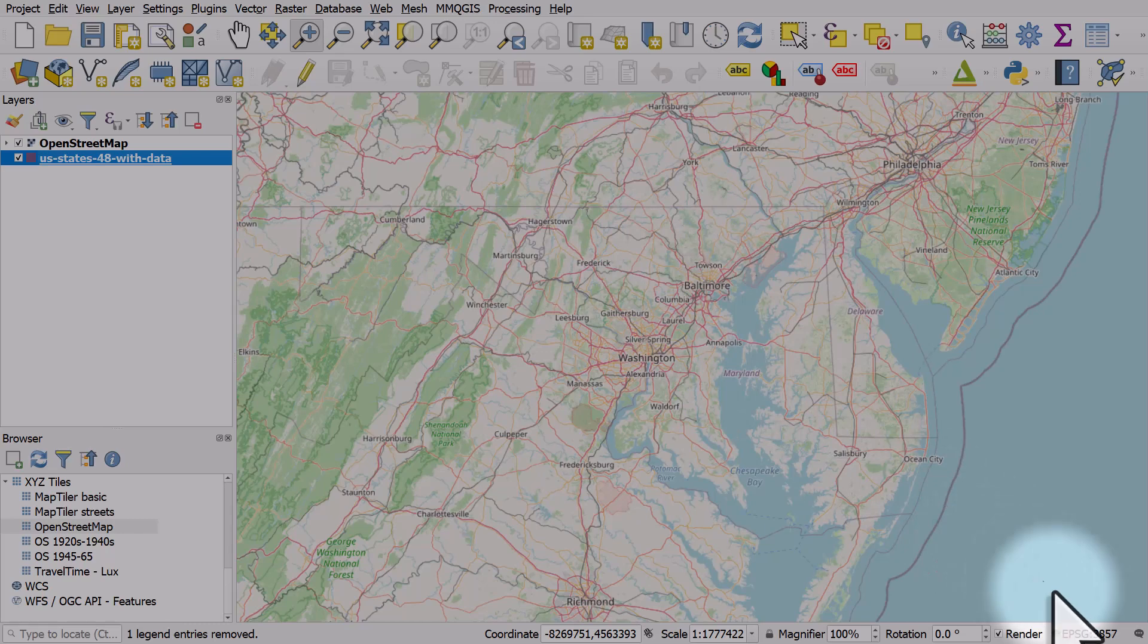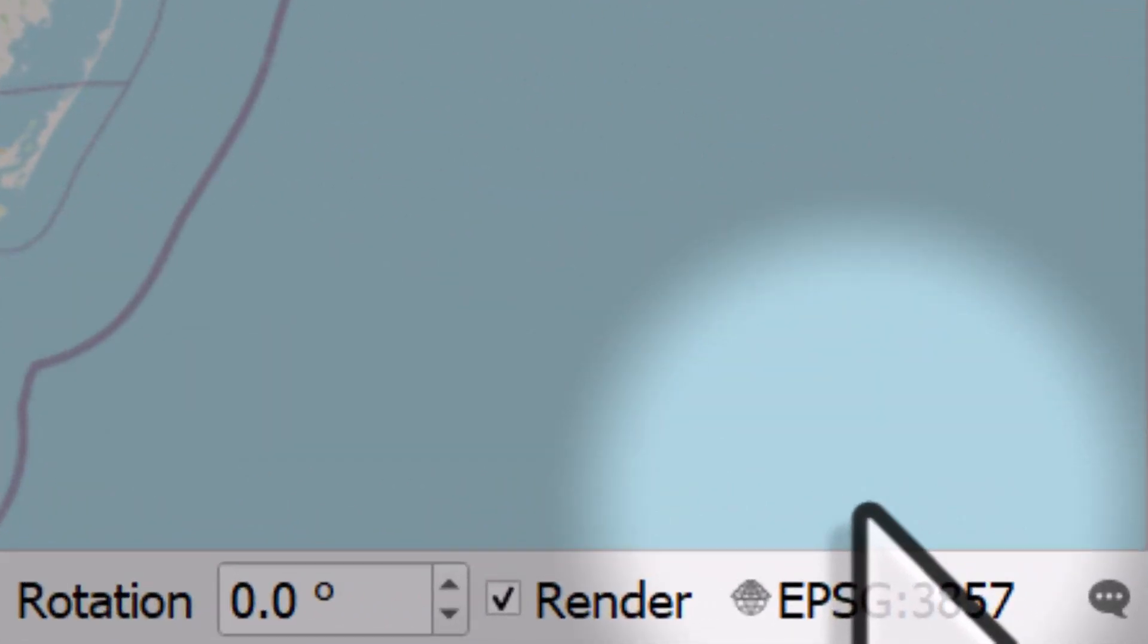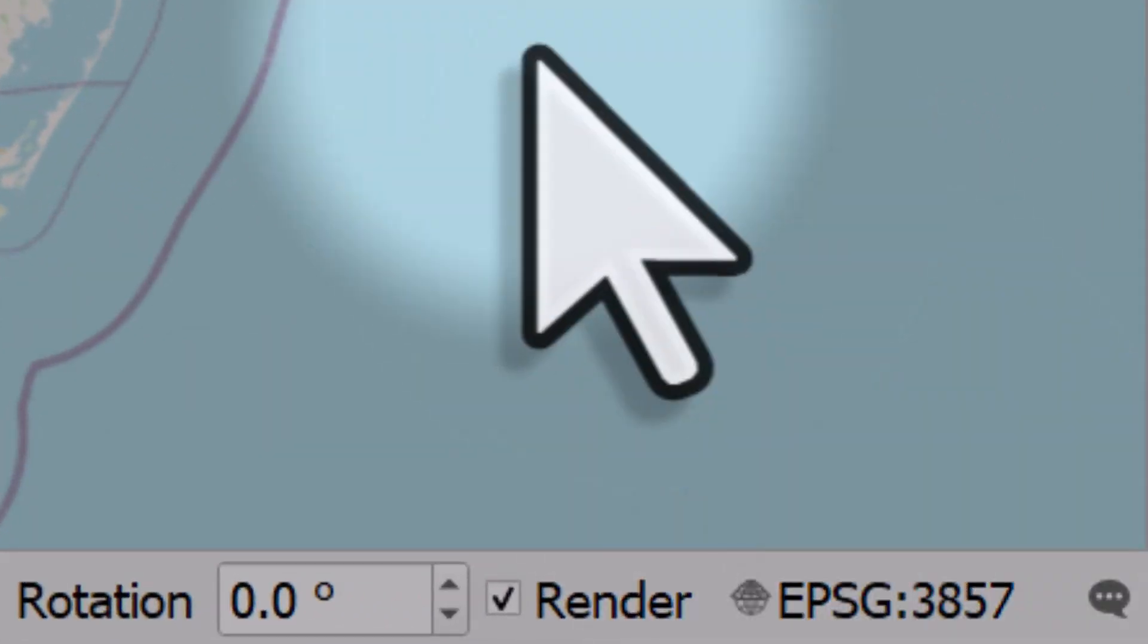If it's not saying 3857 in the bottom right of your screen when you've got one of these layers, your map's probably going to look a bit fuzzy. But this is how you can fix it.